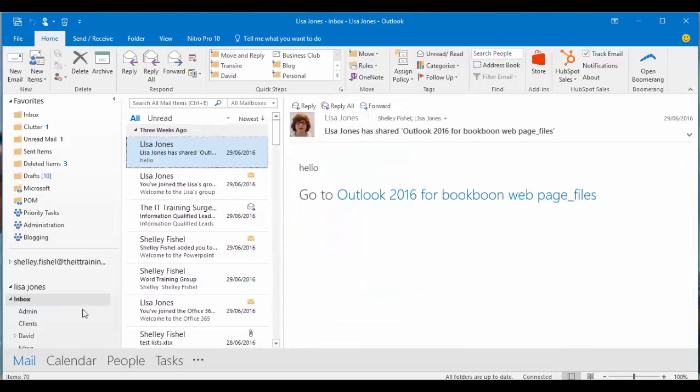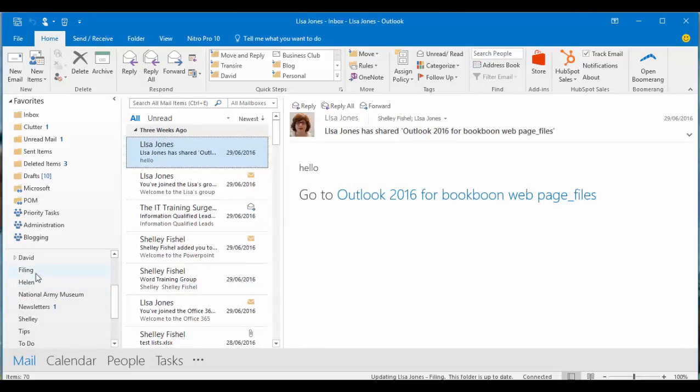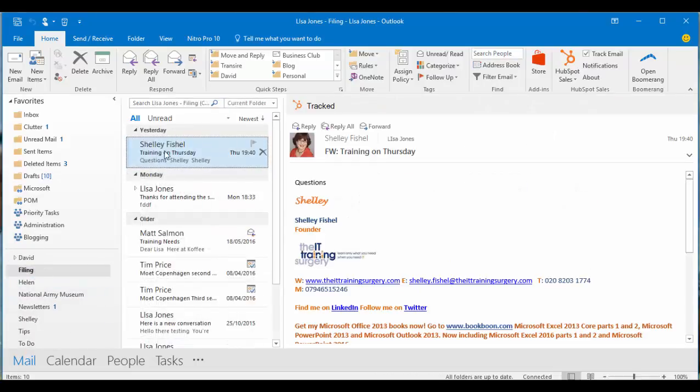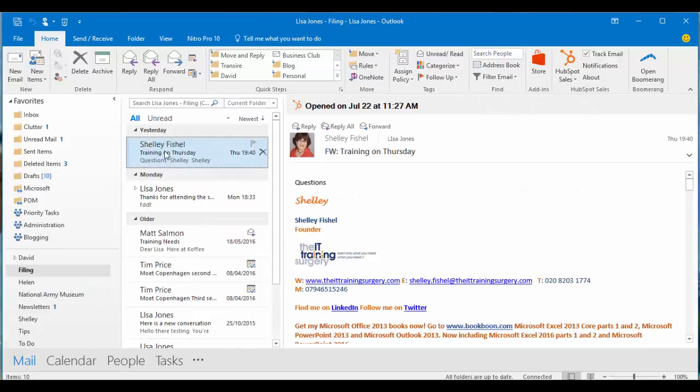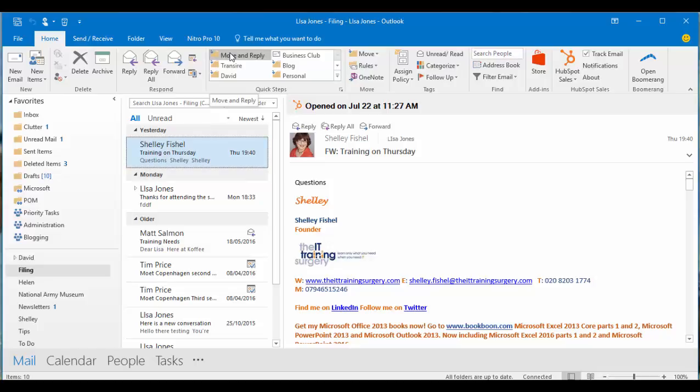It's now gone. And if I come into the folder list and into that filing folder, there is that email that I just sent. So that's my move and reply. I like that because it helps me keep my inbox up to date.